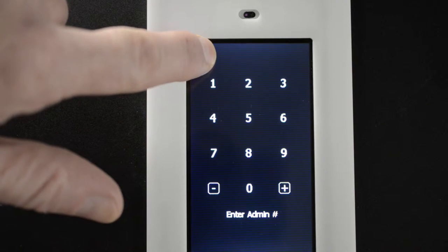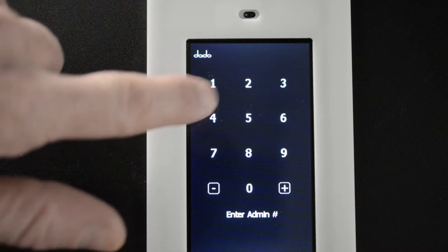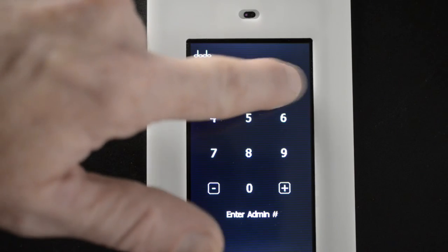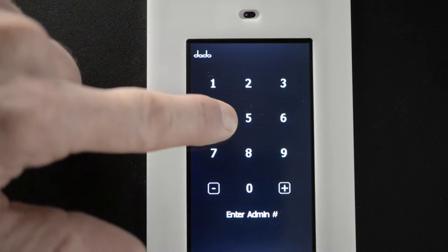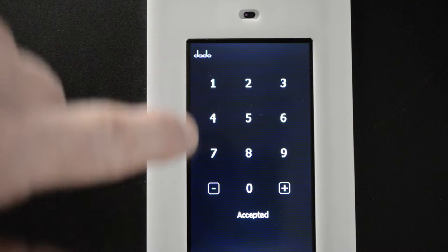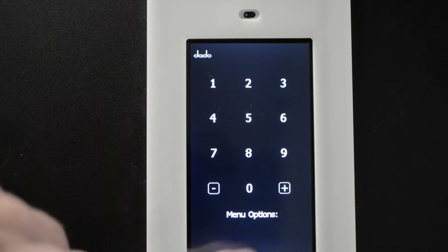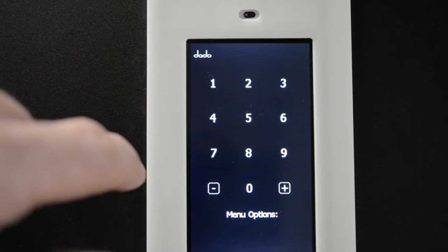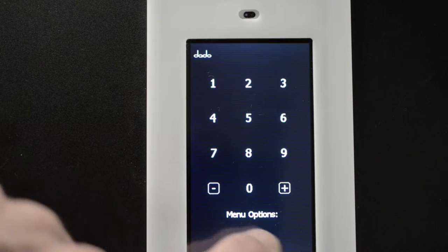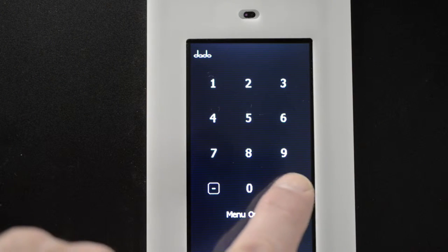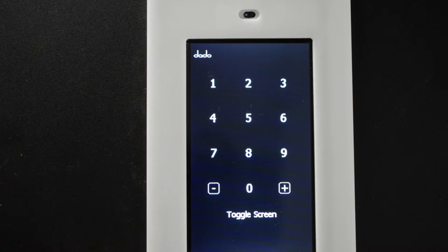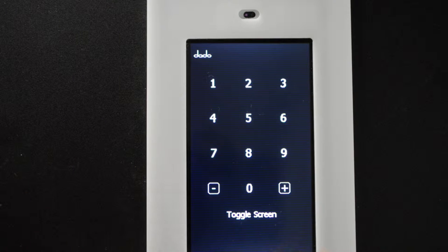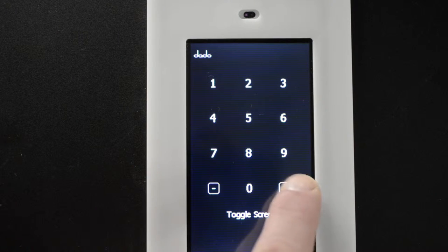To enter into a couple of menus here, you hold down the Dotto logo for a few seconds. Enter in your admin passcode 1234. Now you have some menu options. First menu option is toggle screen. That will put us back on the standard screen.